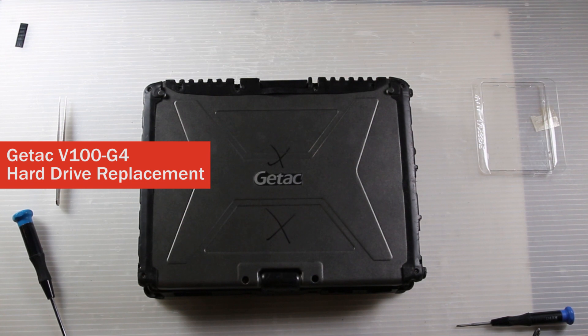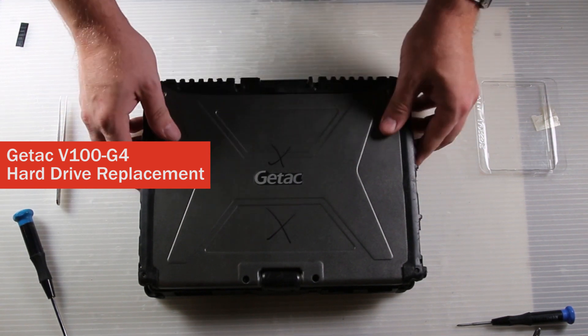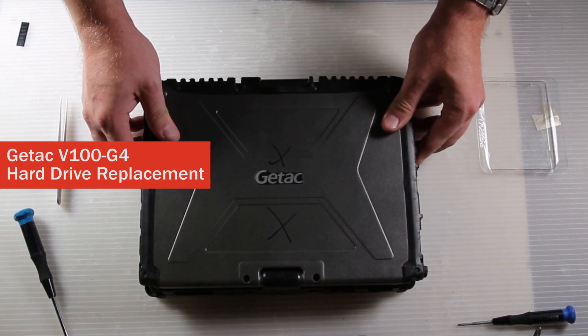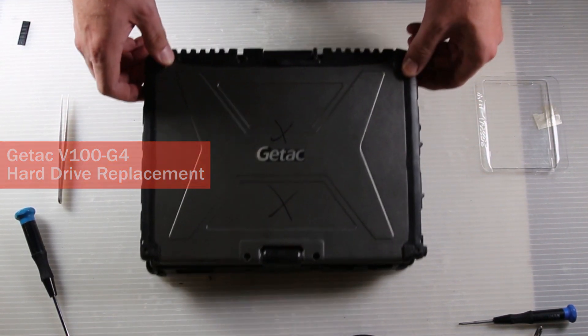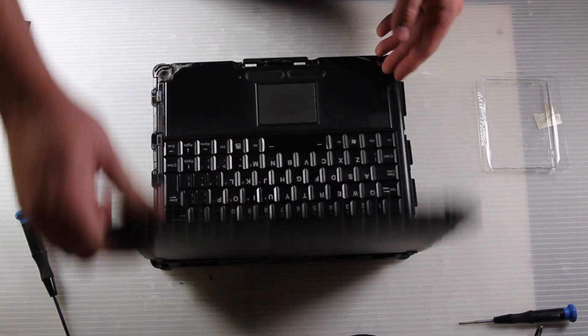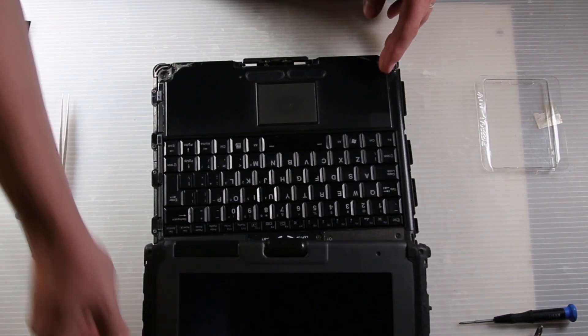This is Bob Johnson's Computer Stuff. Today we are replacing the hard drive in a G-TAC V100G4.